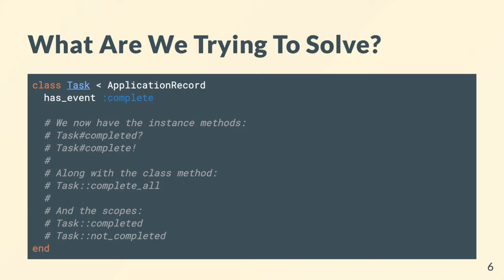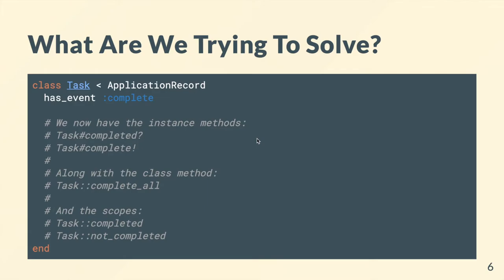We also get a little class method to complete all these tasks, which is very handy for scopes. Lastly we get some scopes which will return a collection where we can scope if we want, or where that field is present or not present. That's really handy when you just want to quickly pull up a list of objects.